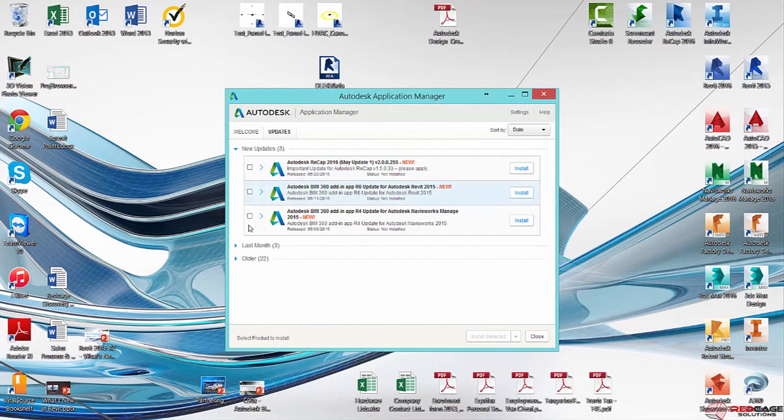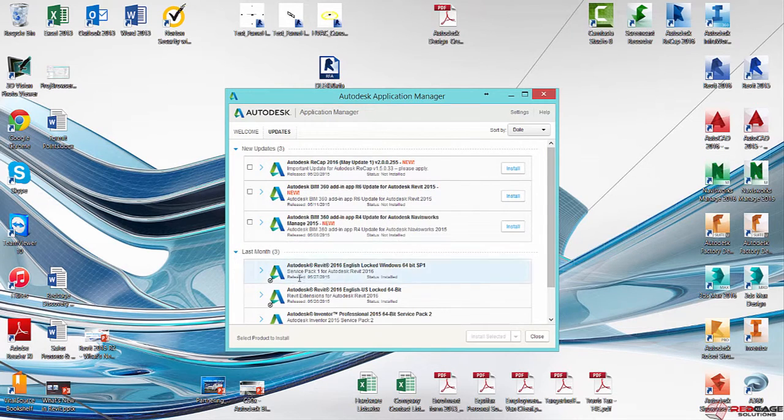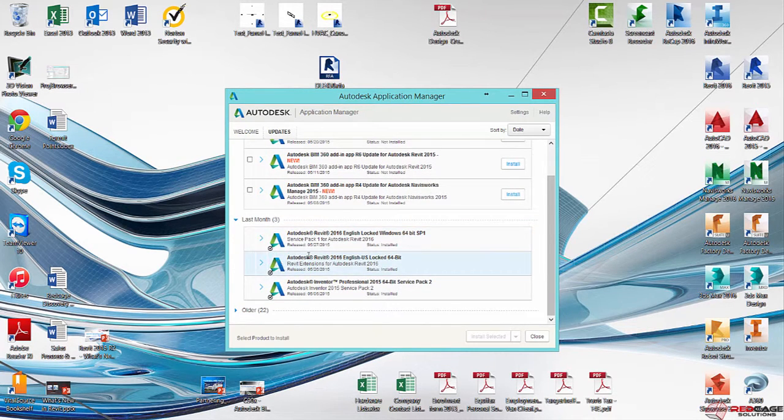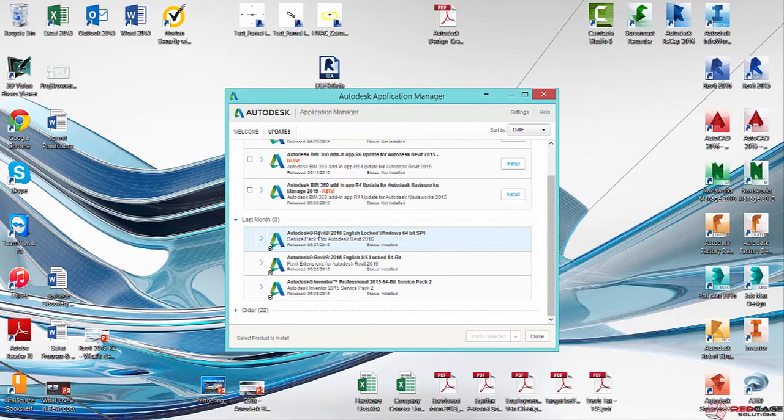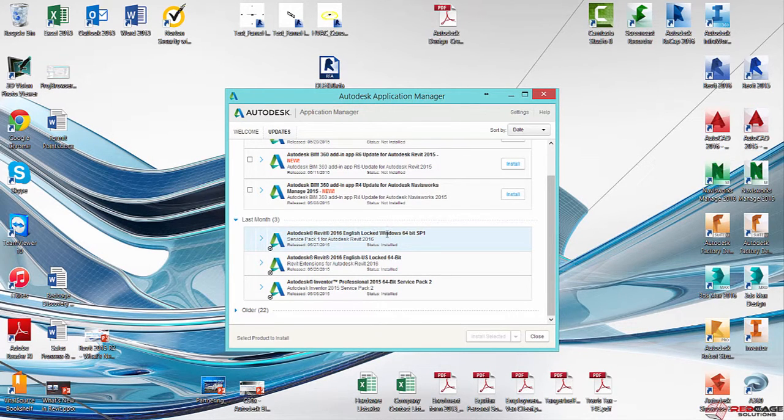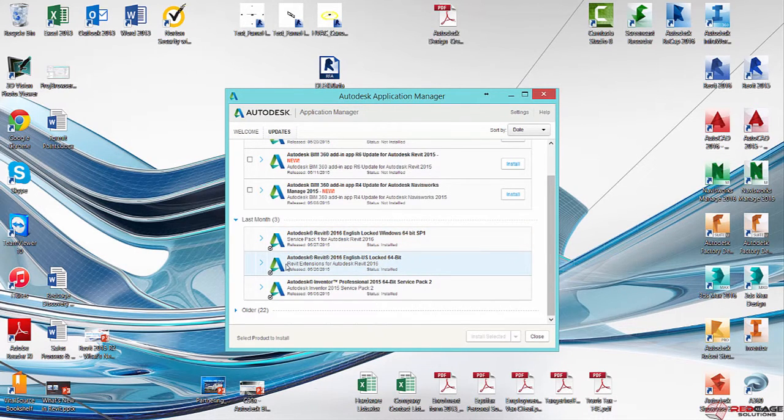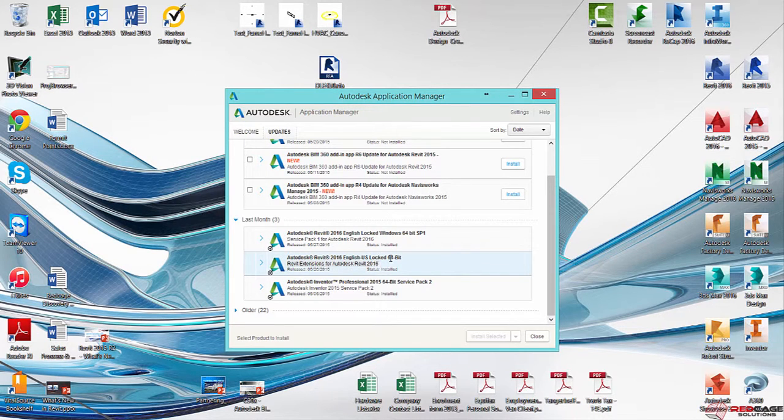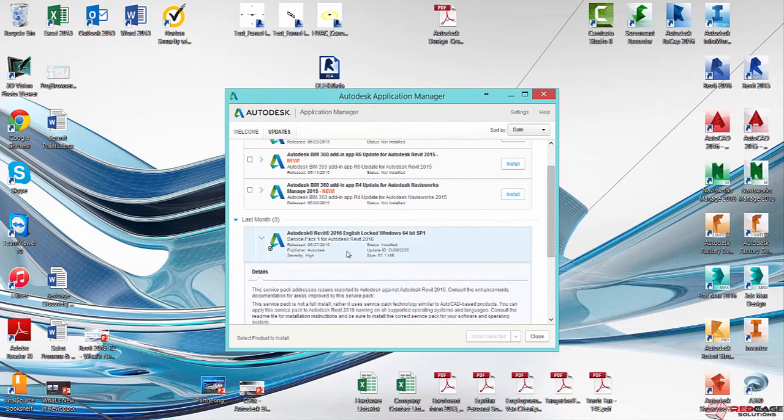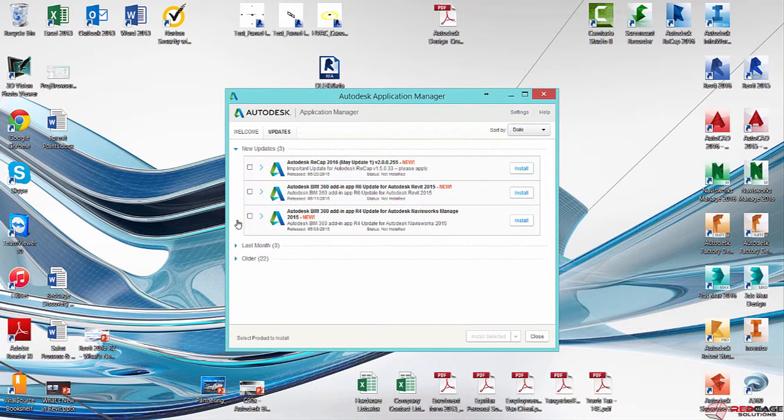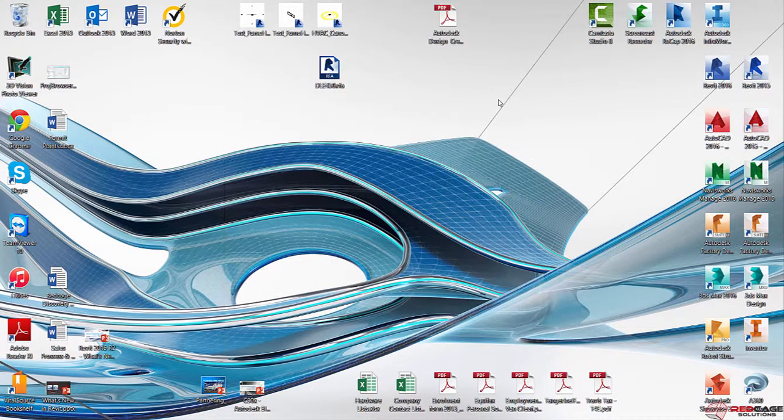Or if your software is all up to date, you're going to see a bunch of check marks. So the ones that I wanted to draw your attention to are these guys right here. We've got the Revit 2016 English Locked Windows 64-bit Service Pack 1, and then we've also got the Revit Extensions. So I've gone ahead and I've installed those. Those haven't been out for too long, but you want to go ahead and get those onto your computer.